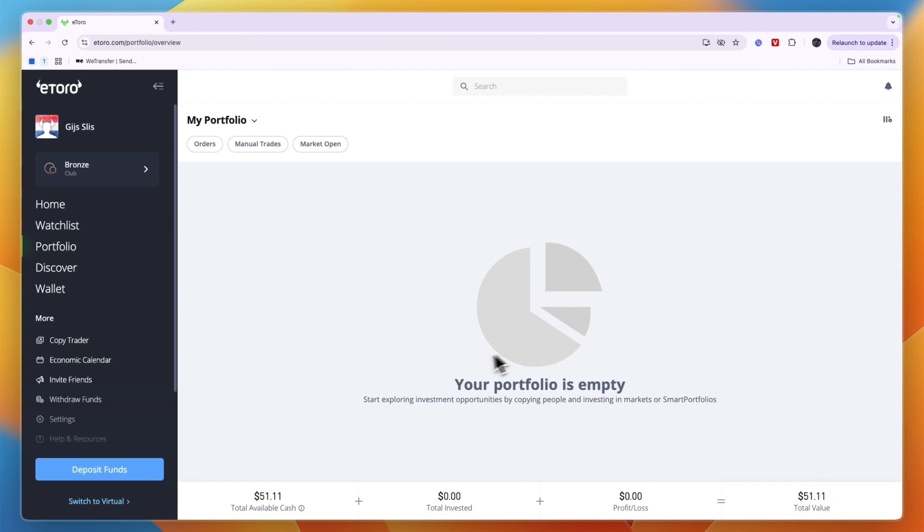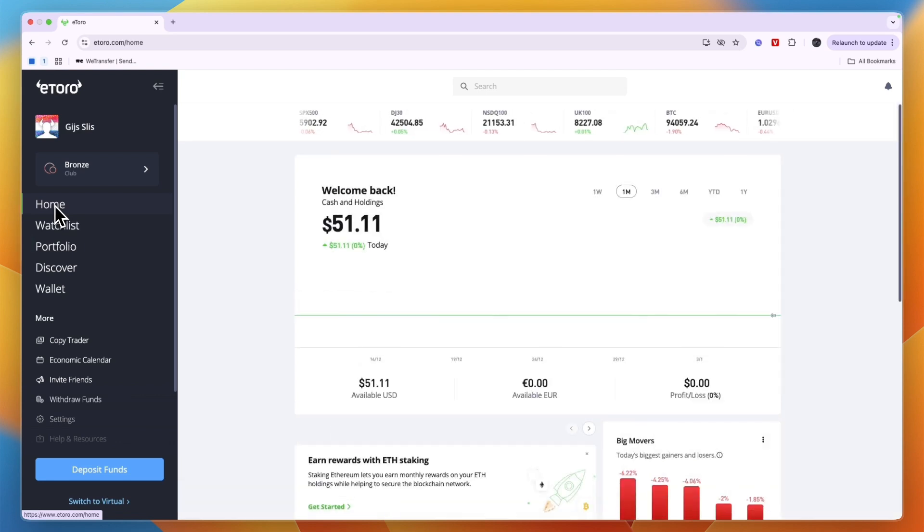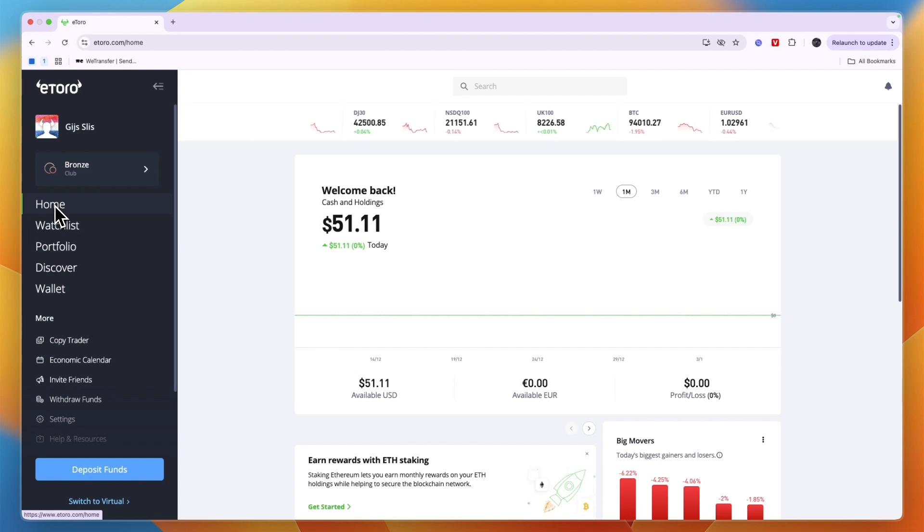So that's basically how you can deposit money in eToro. Now you can just go and use that to actually trade crypto, stocks, ETF and anything that is available on eToro.